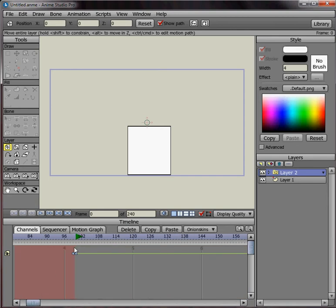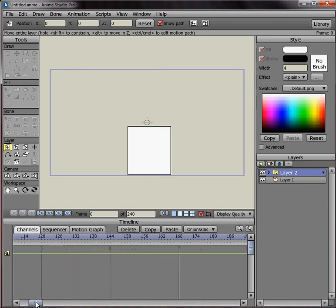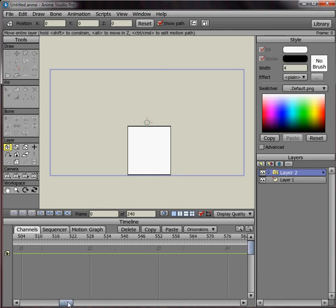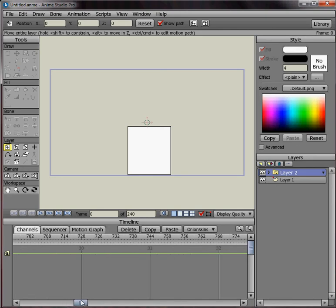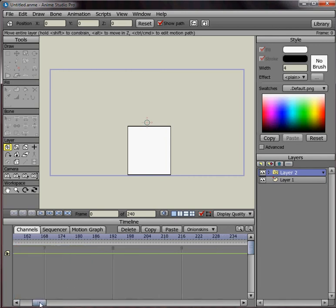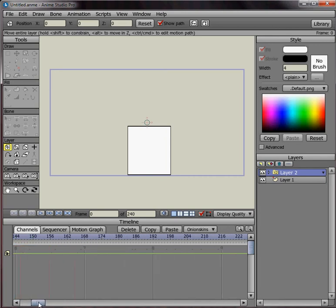Now, you also notice that the time for the particles layer extends all the way out and keeps extending. Well, maybe we don't want it to go that long and just want it to go for about 100 frames. So what you do is click on this green line and it sets the very last keyframe for the particle layer. And you can move it back and forth and make it as long as you want.